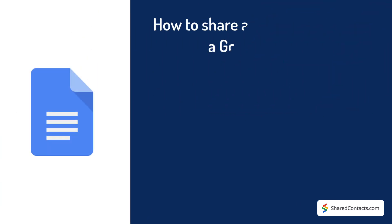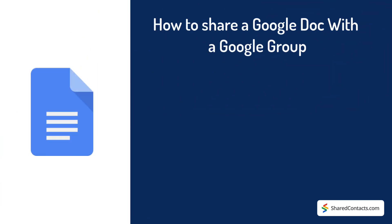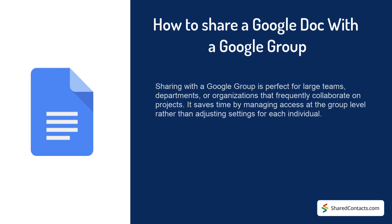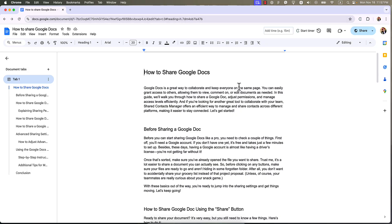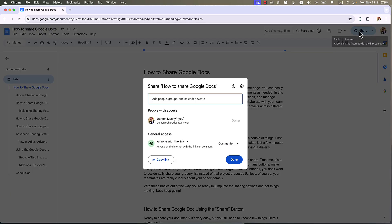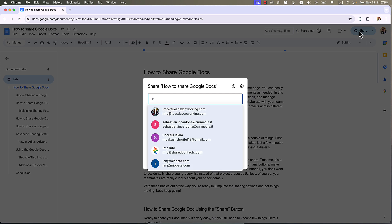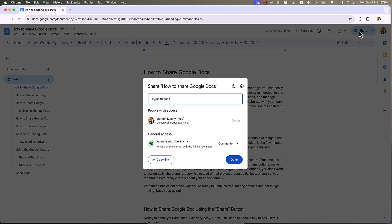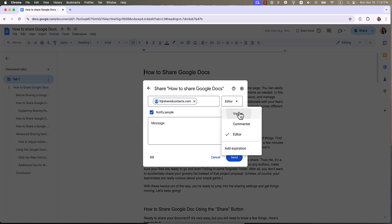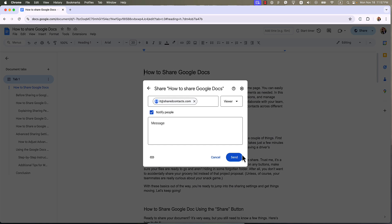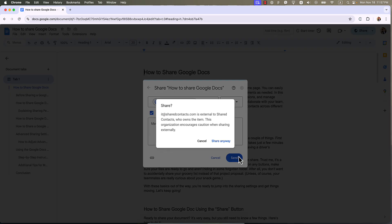If you belong to a team that uses Google Groups, this method is your new best friend. Share a doc with your entire group in one fell swoop – perfect for project teams, book clubs or that squad planning your next beach vacation. Click the blue share button, enter your Google Group email address, set permissions – view, comment or edit – and hit send. Everyone in the group gets access with just one click, no need to type out everyone's email address.